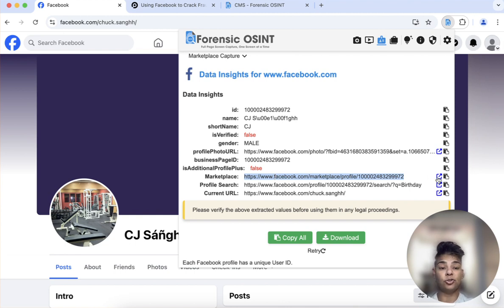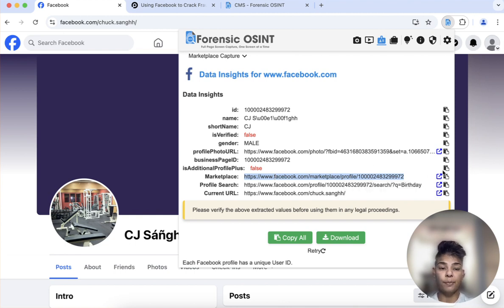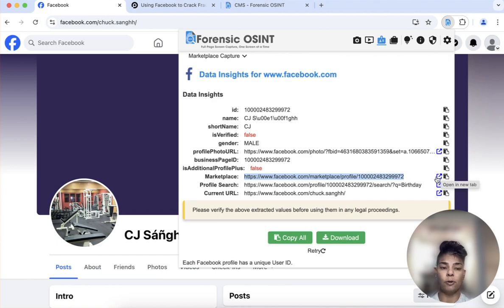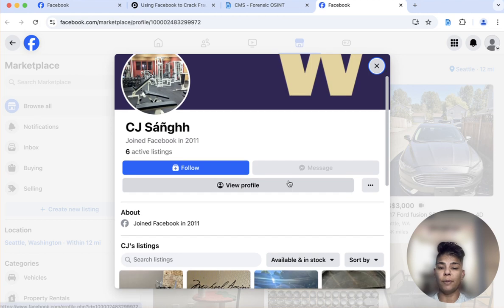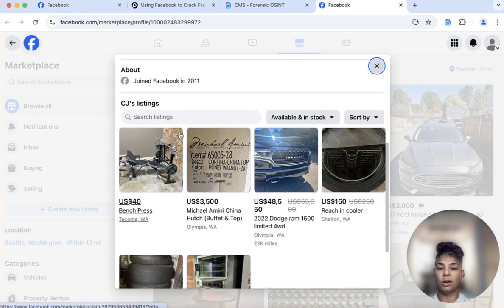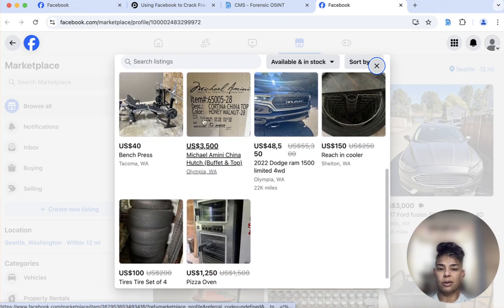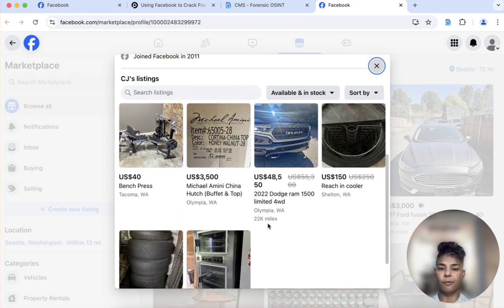So if I was investigating this person and looking for what they're selling on marketplace, you can just click on that and it will open up their listings and you can see them from there.